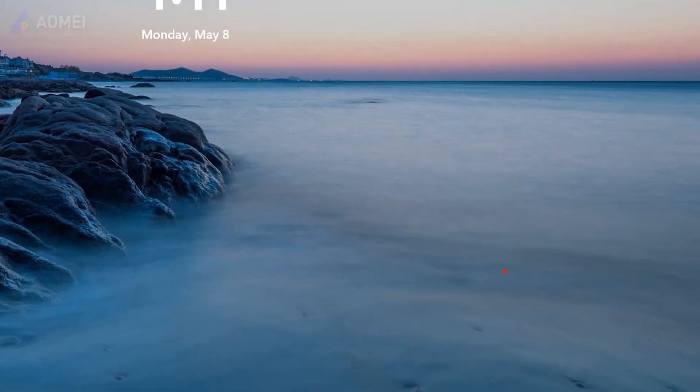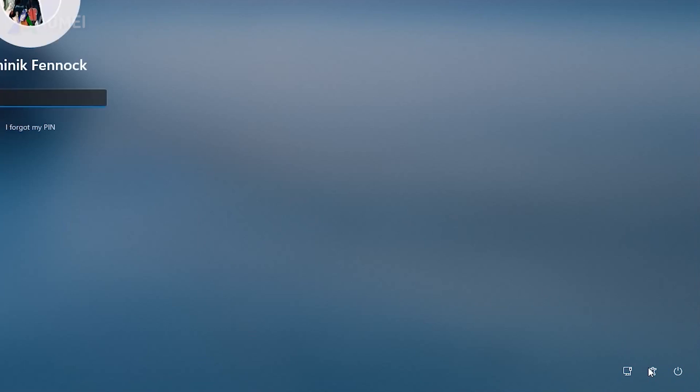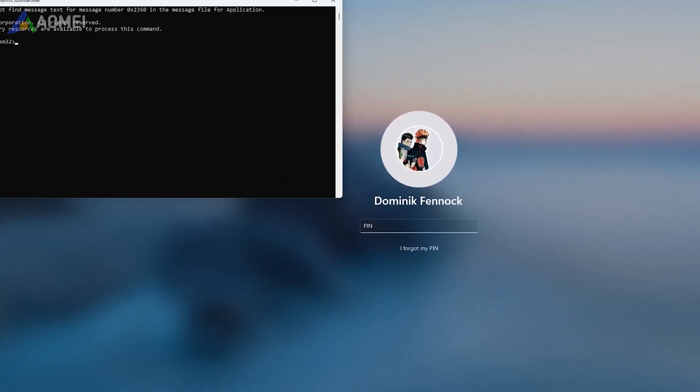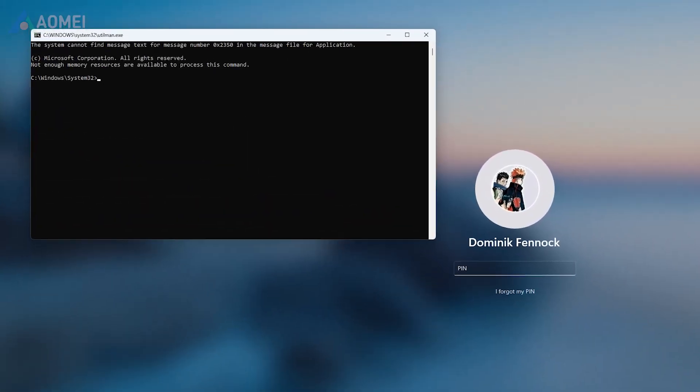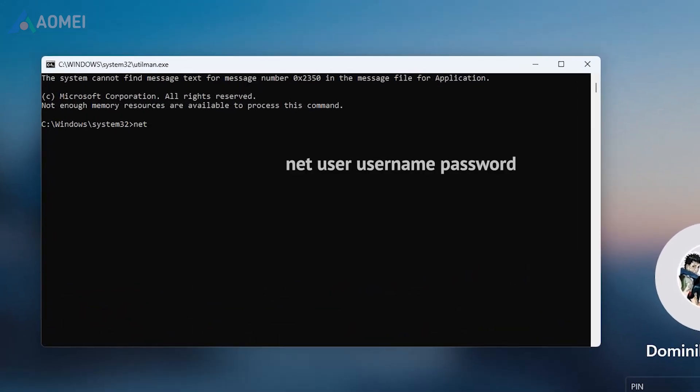After all the steps above, you can click on accessibility to enter CMD. And type in the net user username command to reset the password. It may not work the first time, just restart the computer and it'll work.